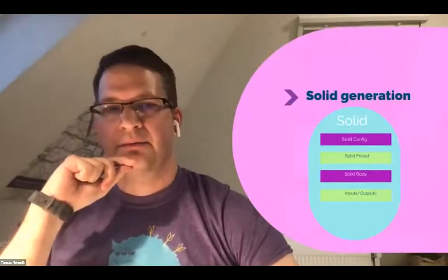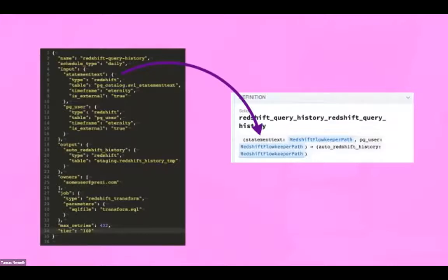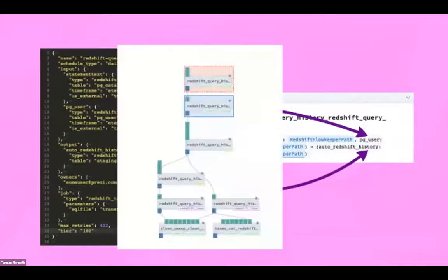Now you have the solid with configs, presets, and body — but you also need to define dependencies between solids: what inputs and outputs there are. Here we again use the JSON descriptor. We generate typed inputs — in this case, because it's a Redshift table, we generate a Redshift FlowKeeper path type. We also generate the output. When generating dependencies, we do the same dependency setup I mentioned earlier: based on input/output paths and table names, we look up which job generates that and connect the solids accordingly. And here is a nice small pipeline defined.